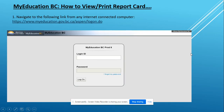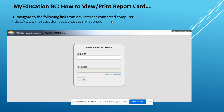How to view or print your report card from My Education BC. Navigate to the following link from any internet connected computer. The link is right here — you can type it in manually or you can click on the link below in the description of this video. It should then take you to this page.